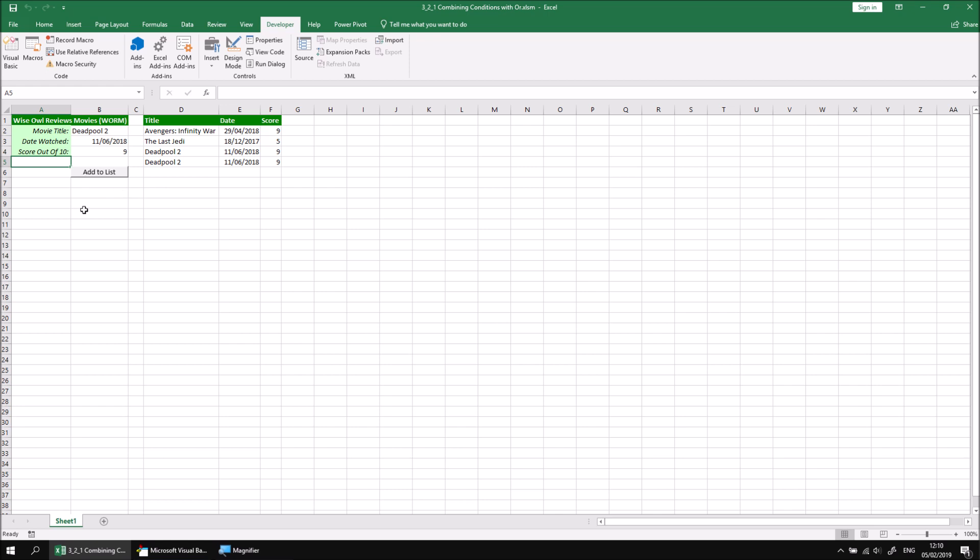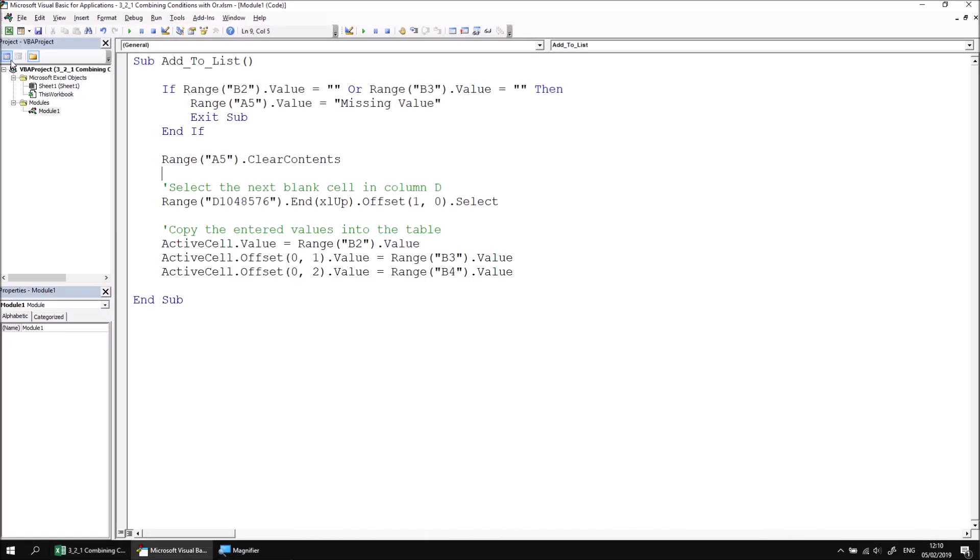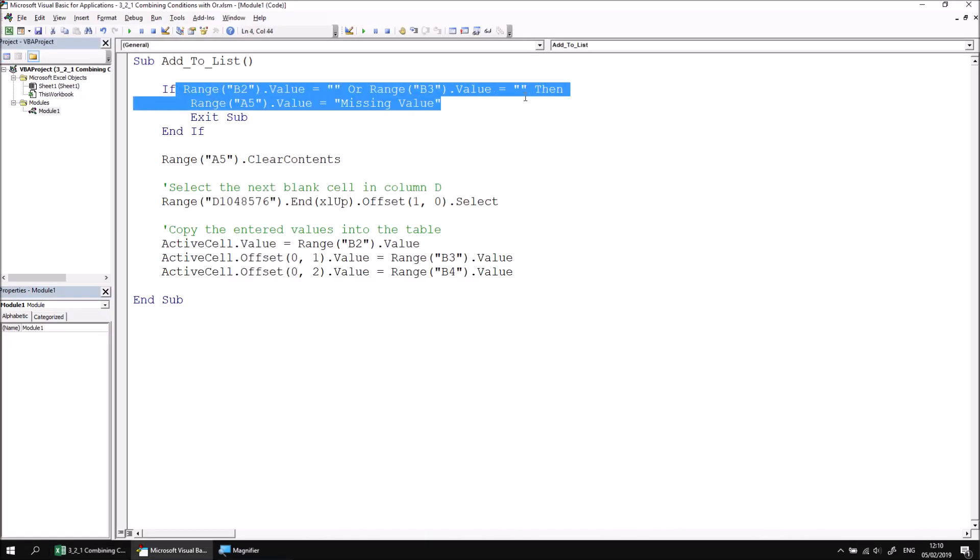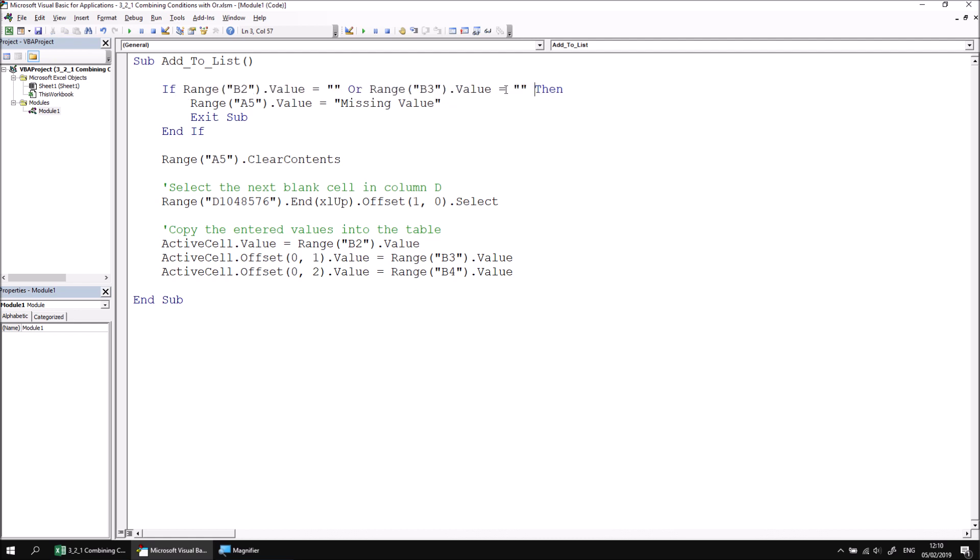Now we still have one more condition to add to our IF statement, that's to check that cell B4 isn't empty. So if I go back to the visual basic editor we'll find that the more conditions we add to the same IF statement, the longer and longer this line becomes. So what you might prefer to do rather than just continuing writing the same instruction across a very long line, we can break this line into multiple component parts using the line separator - the space underscore.